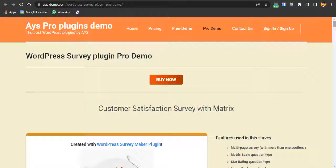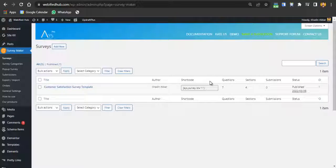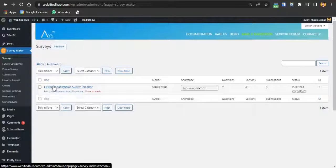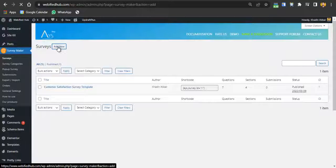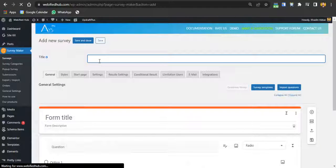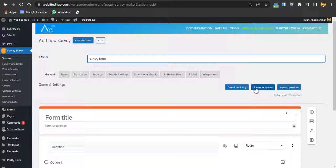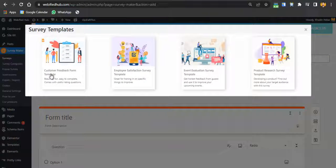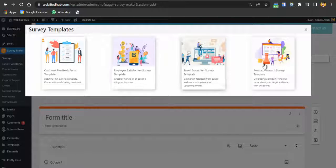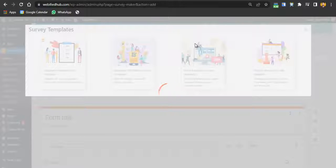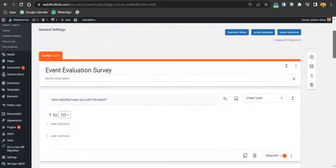Now let's see how to create surveys using this plugin. I have the pro version installed. You can use the existing customer satisfaction survey template, or click 'Add New' to create a fresh survey. Give it a title like 'Survey Form.' You have access to a questions library and survey templates — four templates are available: customer feedback, event evaluation, product research, and employee satisfaction. Select one and the template is imported and ready to edit.